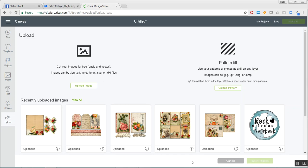Hey there, it's Beth from Rock Your Notebook and I'm going to show you how to upload to Design Space the Amazing Calico Collage products.